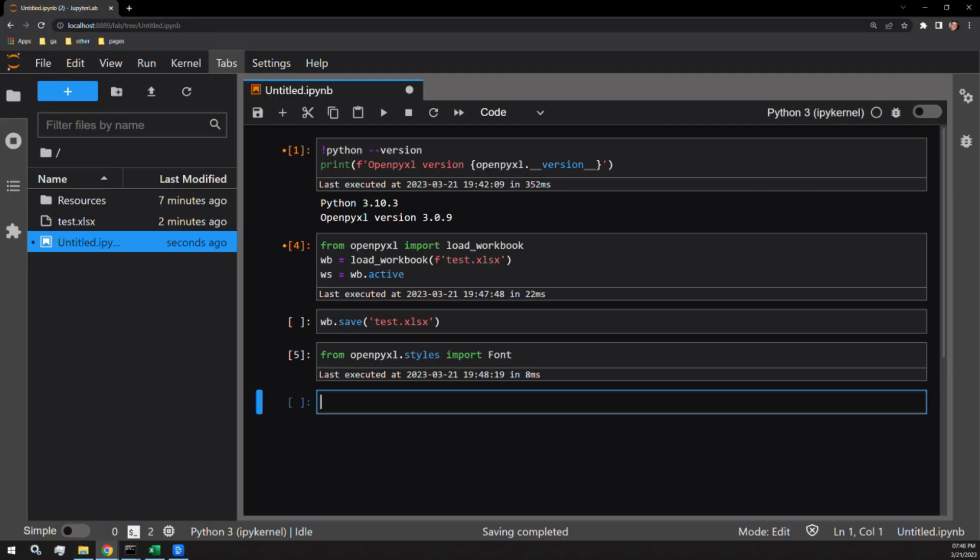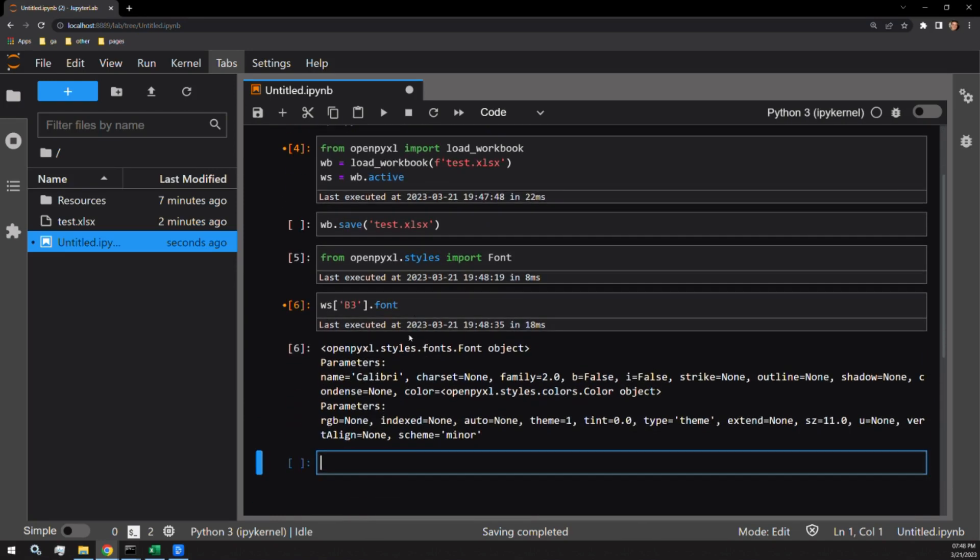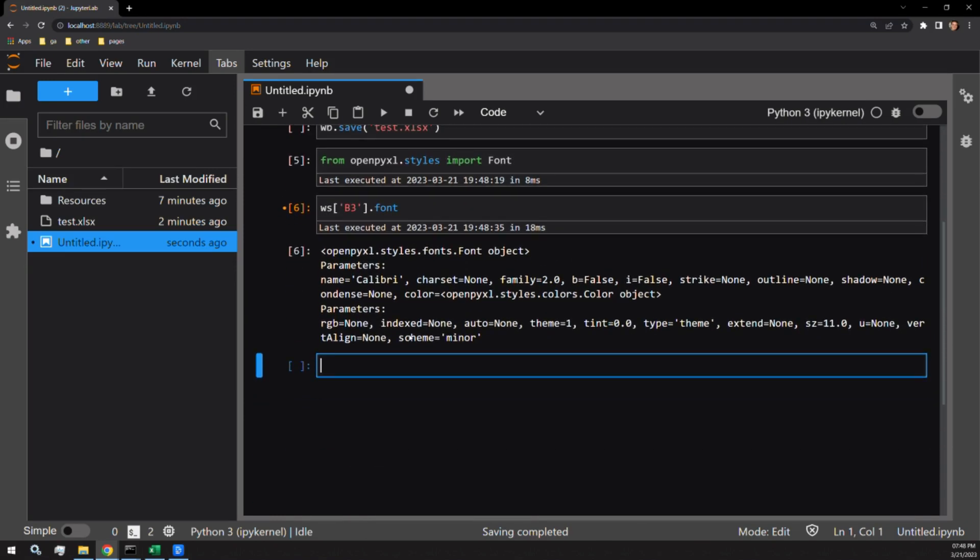Let's take a look at the font object of the first cell of text from our workbook, cell B3. Here you can see the font object and the arguments or parameters you can pass the object.